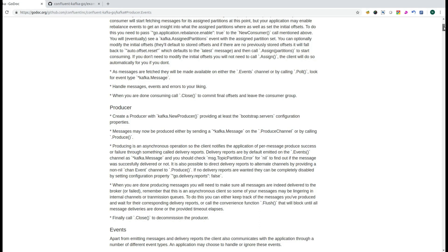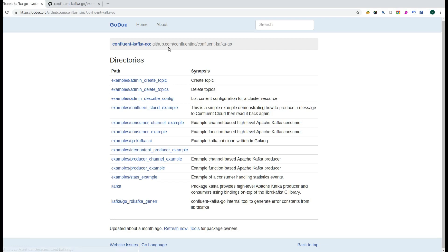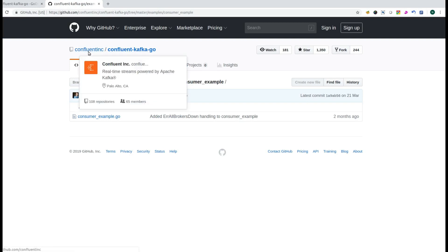In order to start with the Kafka setup you will have to visit the Kafka Go doc, and over there you will be able to find the GitHub link to the Confluent Kafka Go. You have the Confluent Inc repository and over there you have Confluent Kafka Go.